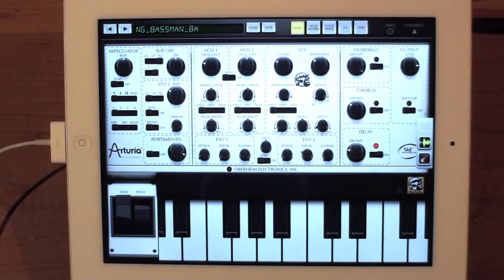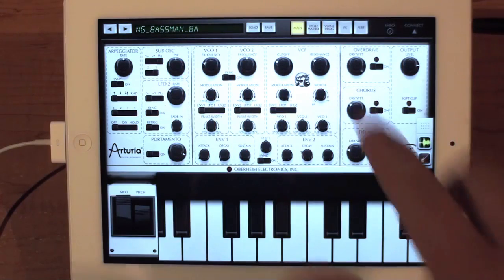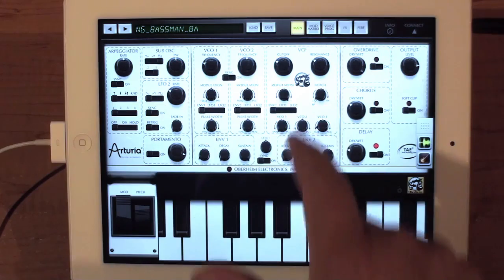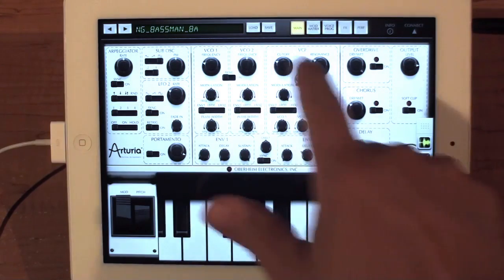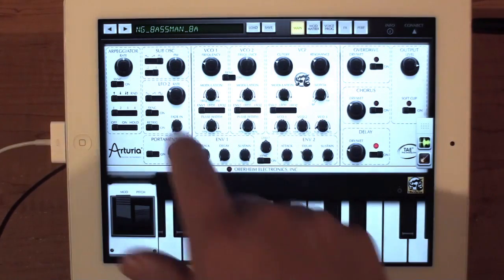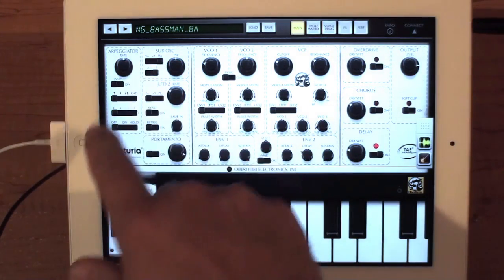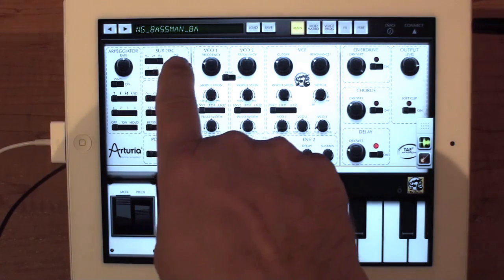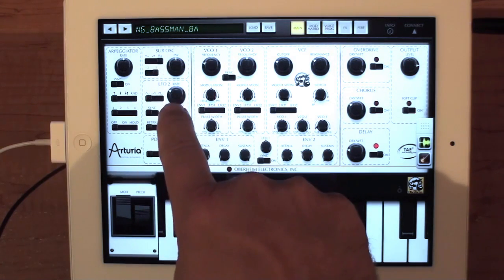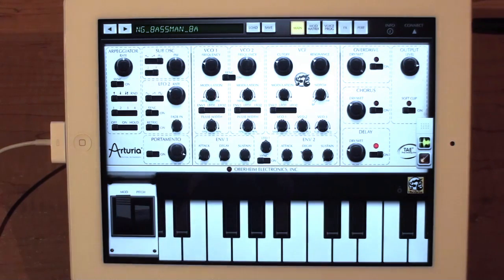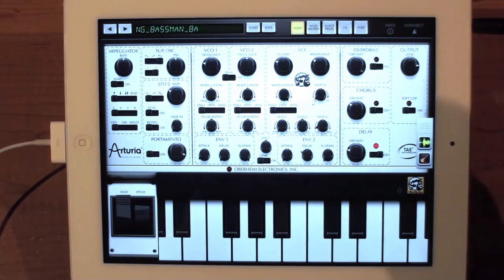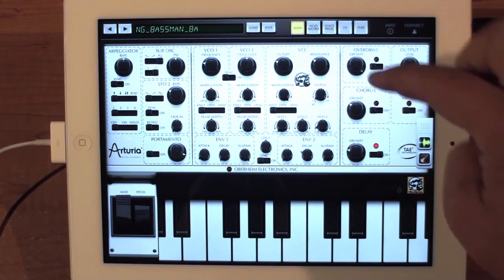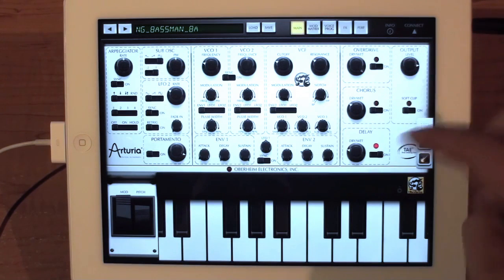When you open the application, it opens in the main page. The main page is where you have the main synthesizer module, as well as arpeggiator, some of the extended voice options like the sub oscillator, LFO2, portamento, as well as your output effects — the overdrive, chorus, and delay.